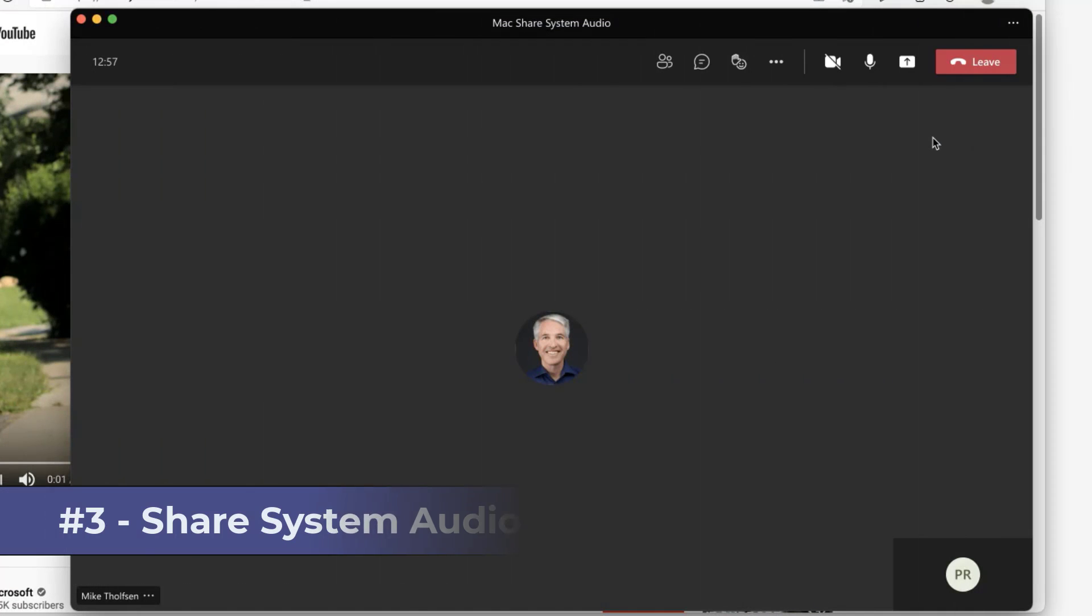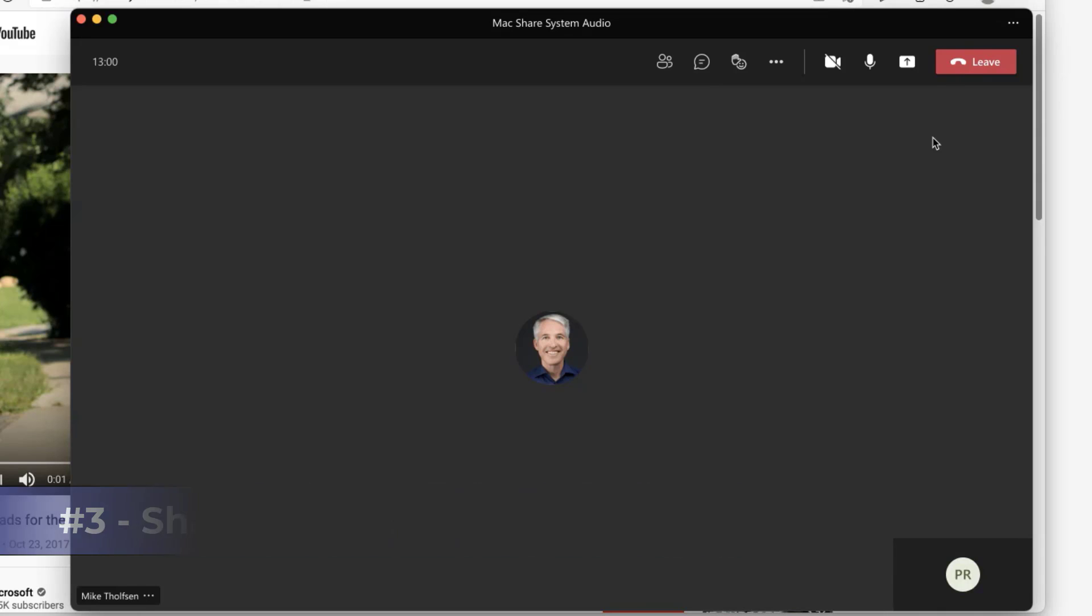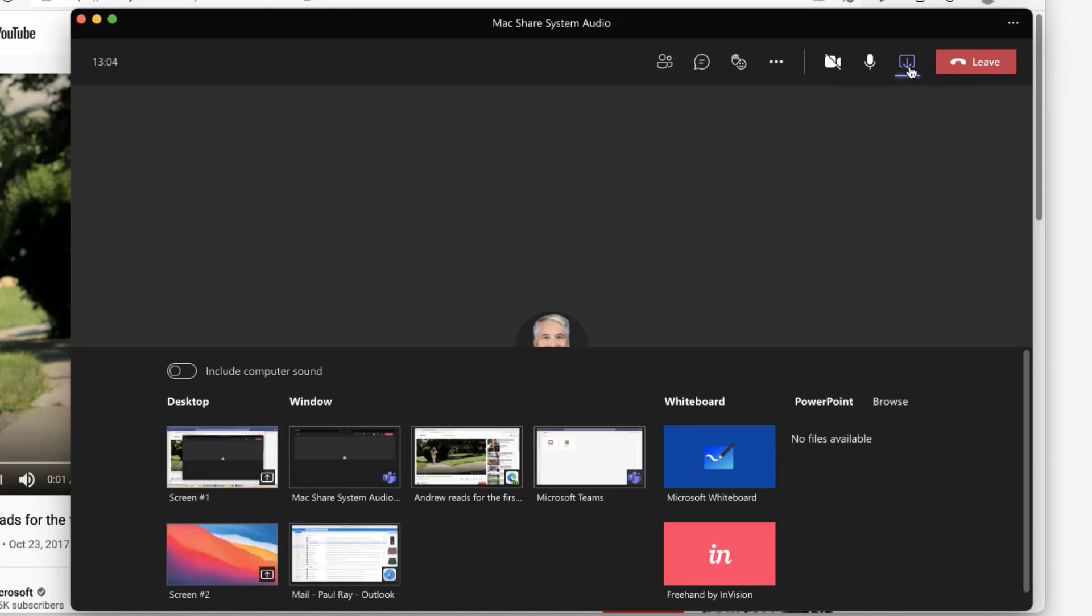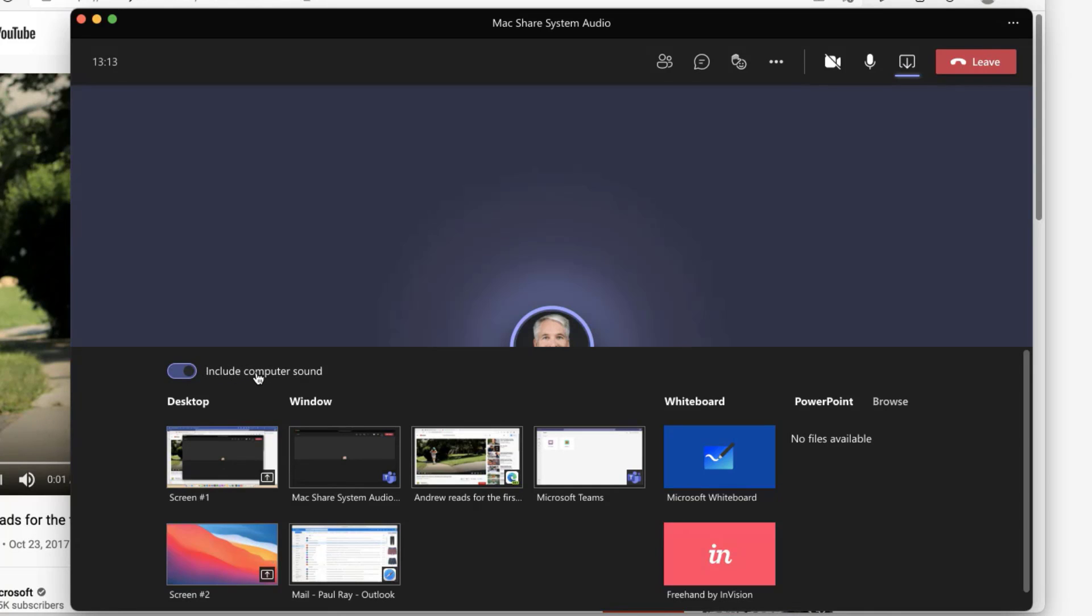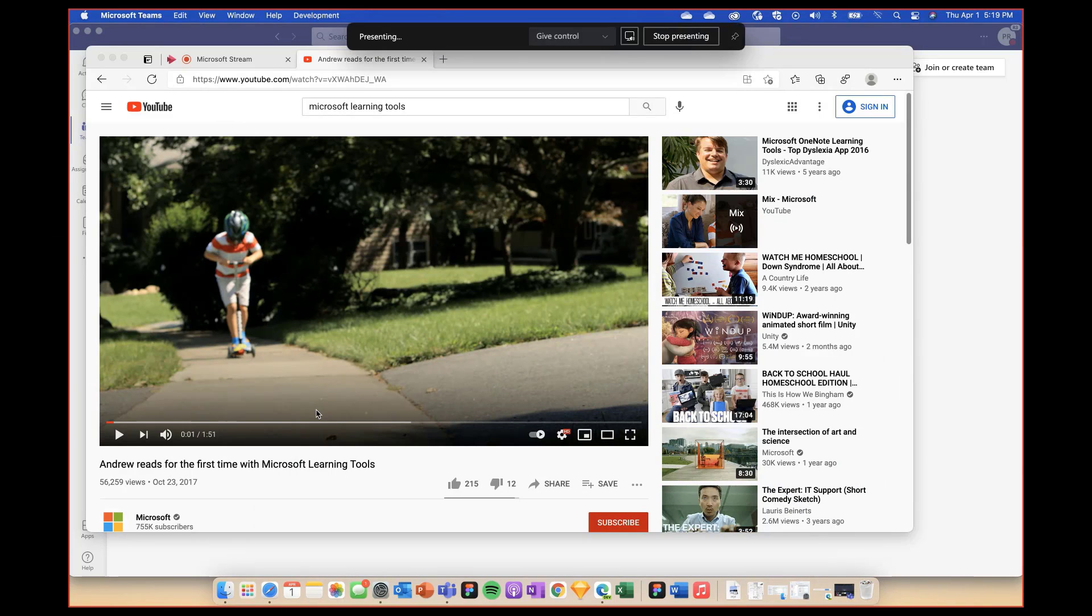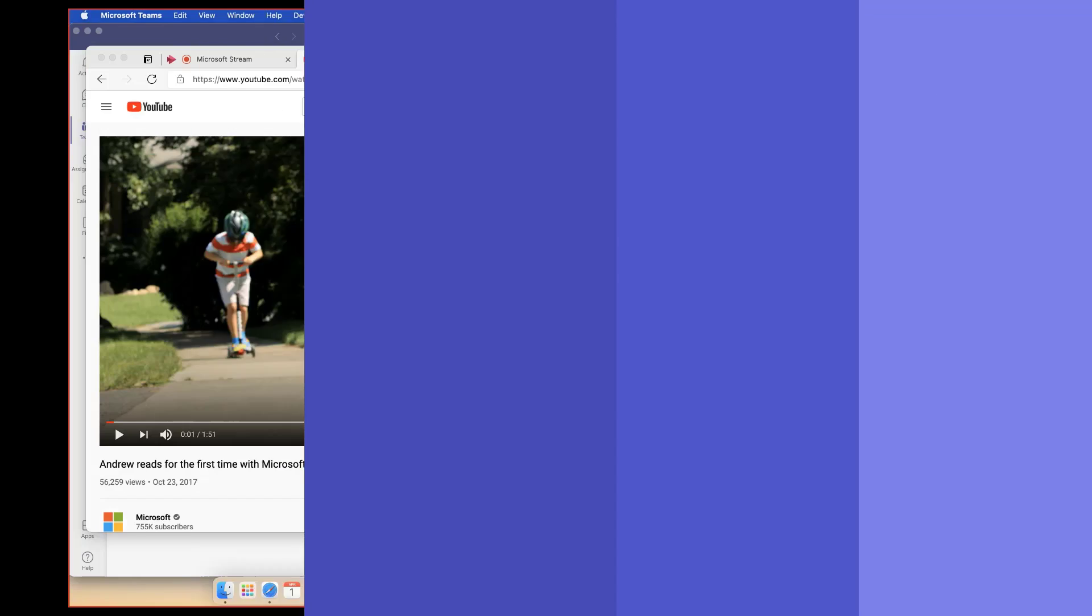The third new feature is share system audio on a Mac. So I'm in a teams meeting here and I'm on a Mac. I'm going to go up to the share tray and open it up. And now you're going to see this include computer sound. I will turn that switch on. Now we're going to switch over to the attendees who are watching on their windows devices, and they're going to hear that audio come through from the Mac.